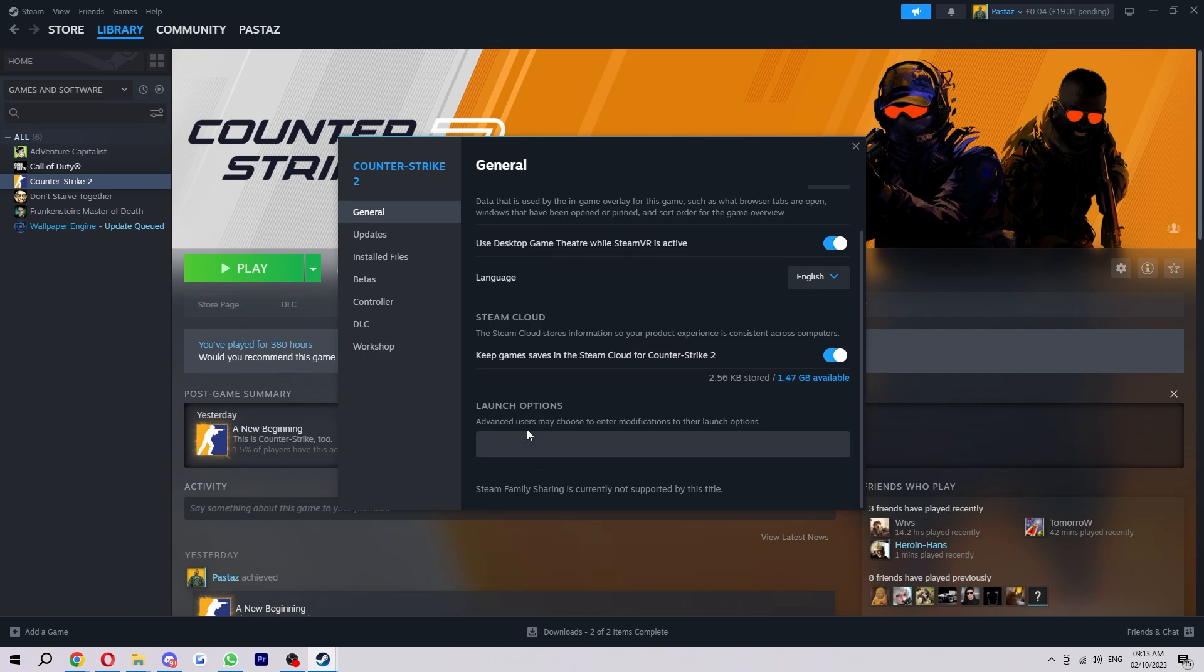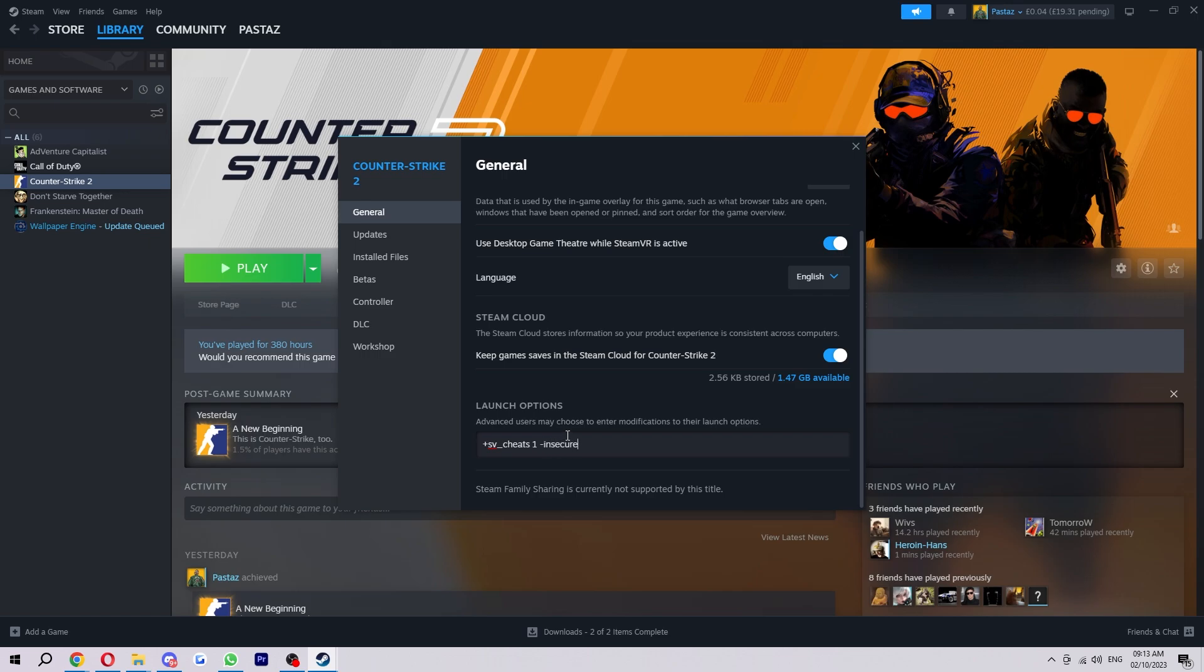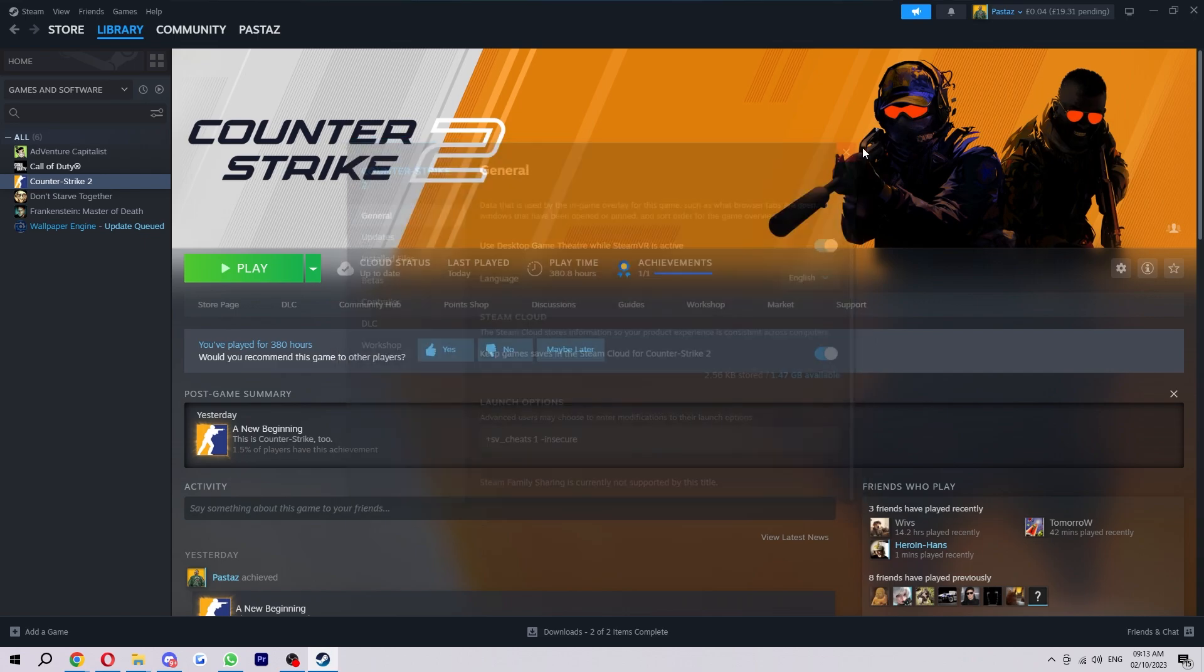Now in here you want to put +sv_cheats 1. Then you want to do space -insecure. Once you've done that, we can back out and we can just start our game.